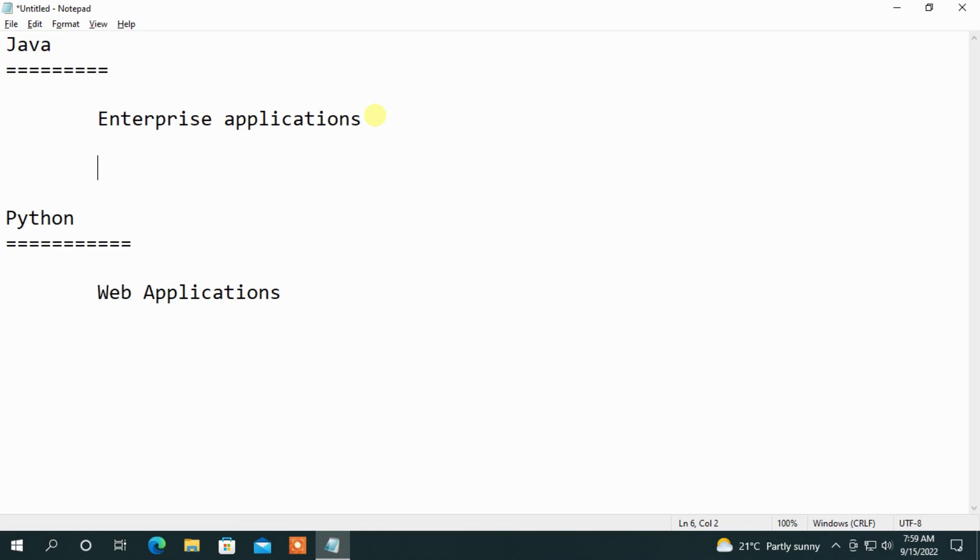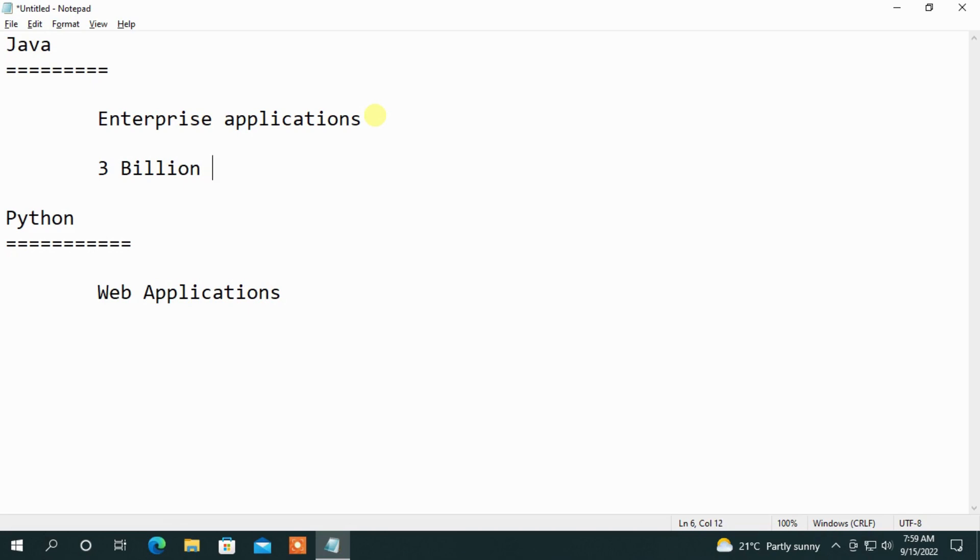In the software industry, we have a lot of concepts like Java and Python. The reason is that in Java, we have 3 billion electronic devices. We have 3 billion electronic consumer devices in Java.